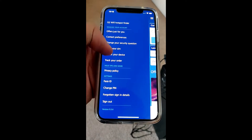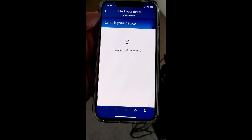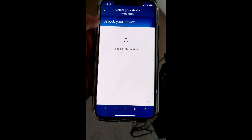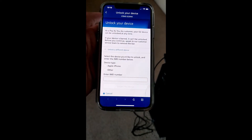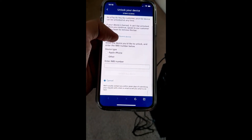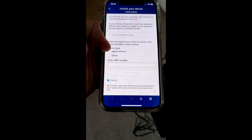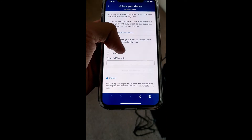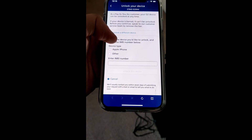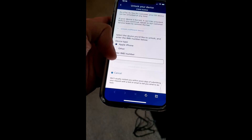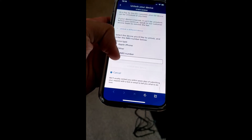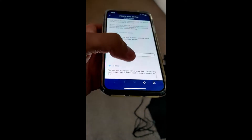You just go to 'Unlock Your Device' and wait for that to load. Then you need to go to device type — Apple or other. I have an Apple product, so let's select that.